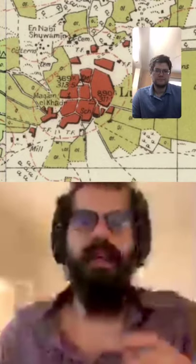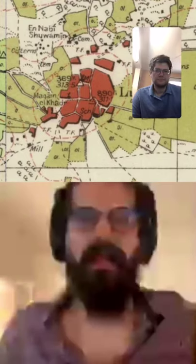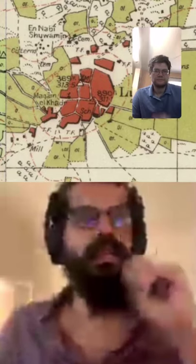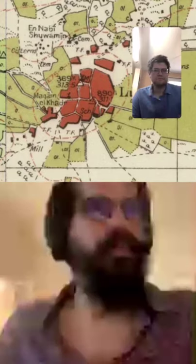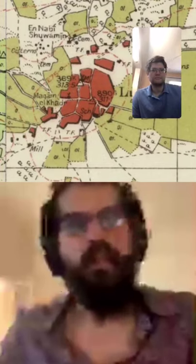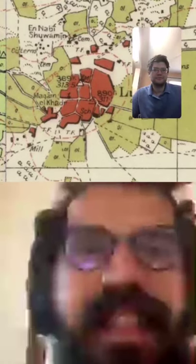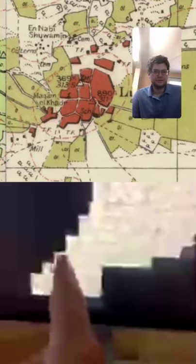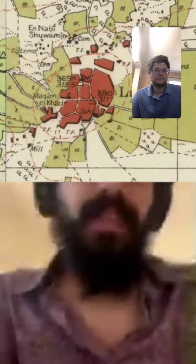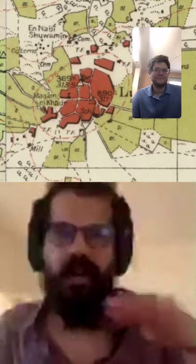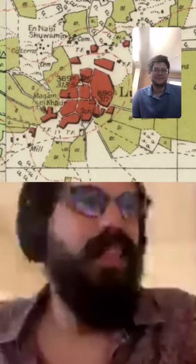If you go to palestineopenmaps.org, you can see these squares — each one is an individual map sheet stitched together. You can see discoloration between maps, which is just an archival artifact from how they were stored on top of each other. We chose not to correct for that — we stayed true to the archival quality of the maps.